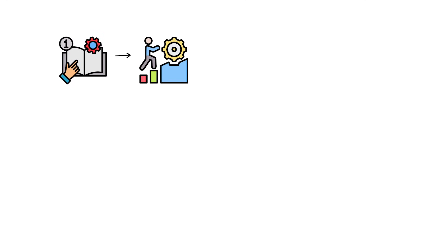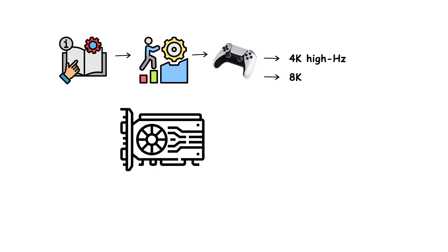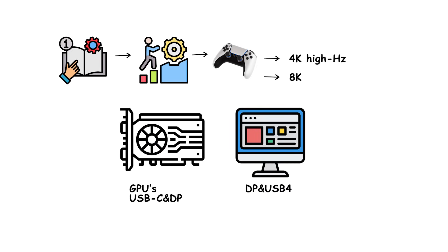Practical note for creators and gamers: 4K high hertz or 8K claims over USB-C depend on three things at once. Your GPU's USB-C and DP capabilities, the monitor's DP and USB 4 support, and the cable's rating. Mismatches fall back to lower speeds or require a powered active adapter.